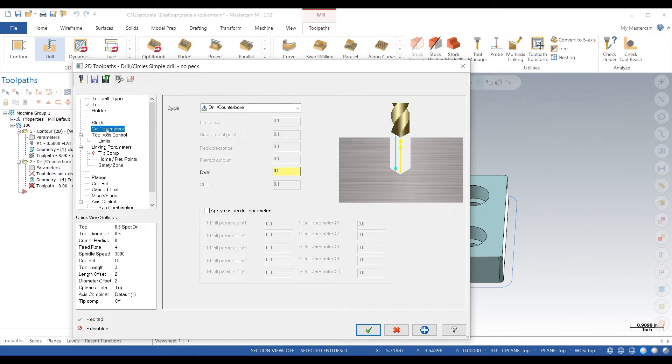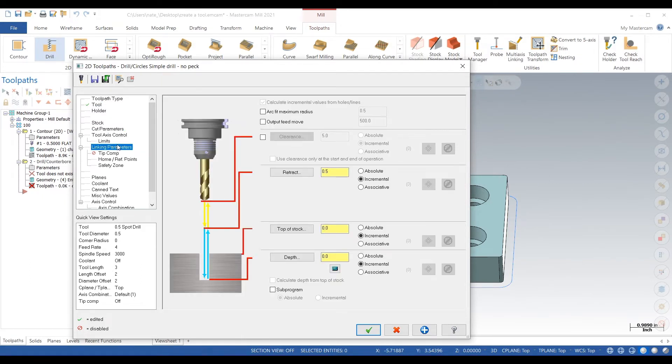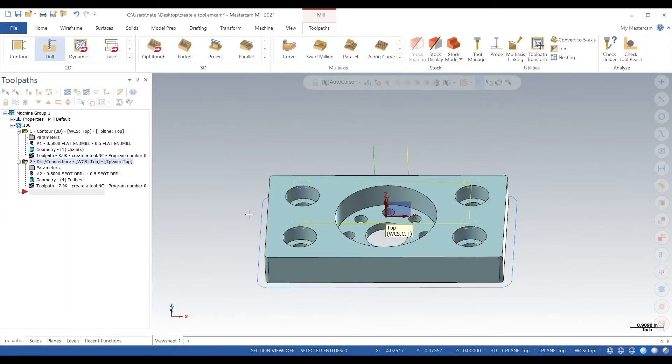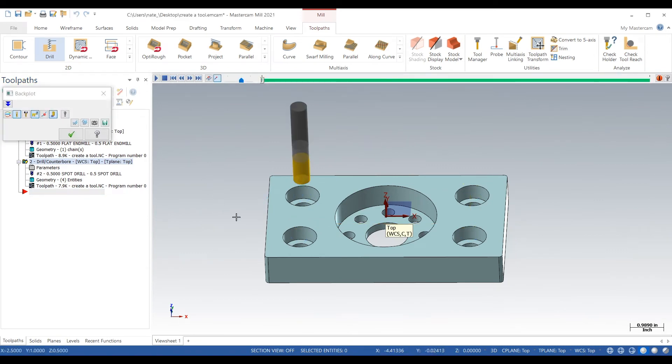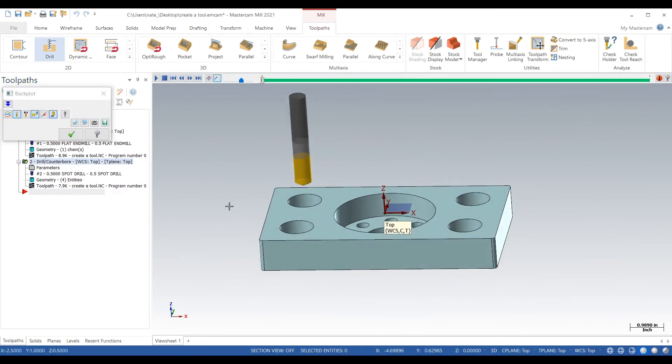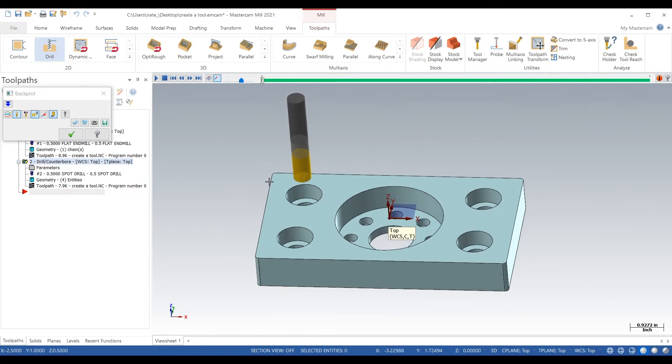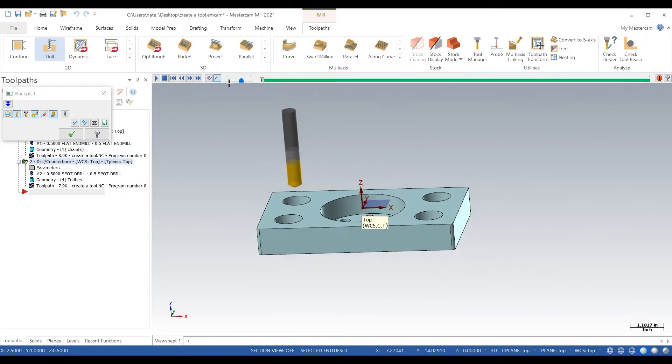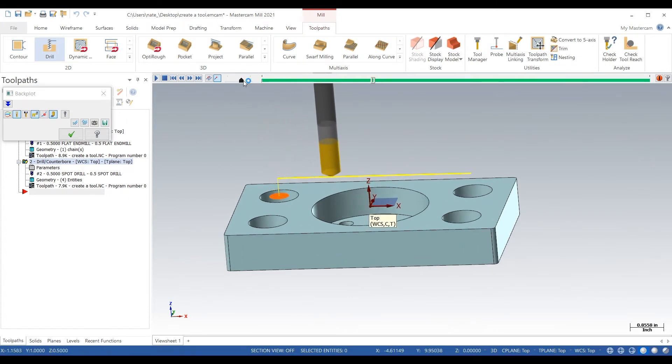Linking we'll give that all B for now, we'll click the check. Now we'll go into backplot and see if our tool that we just created works. So that looks like a half inch spot drill, let's click play.